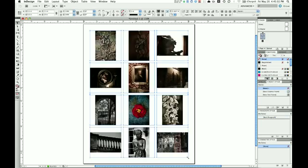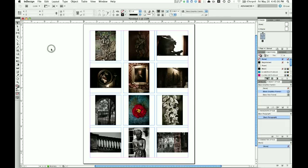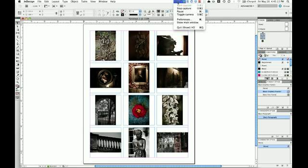And InDesign will load your images. So, great way to print out a contact sheet of your photos. Hope you enjoyed that.